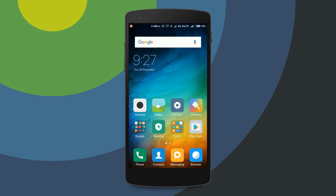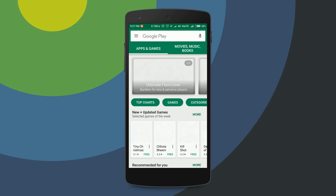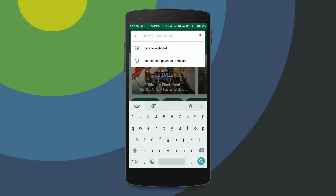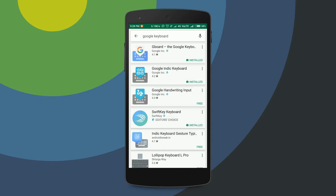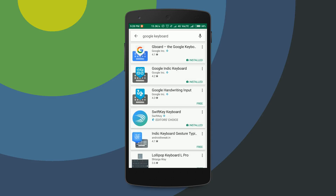First, your keyboard needs to be updated. Let's check if my keyboard is updated to Gboard or not. On the Play Store, search for Google Keyboard. Select the first one — Gboard, the Google Keyboard. The keyboard is updated.